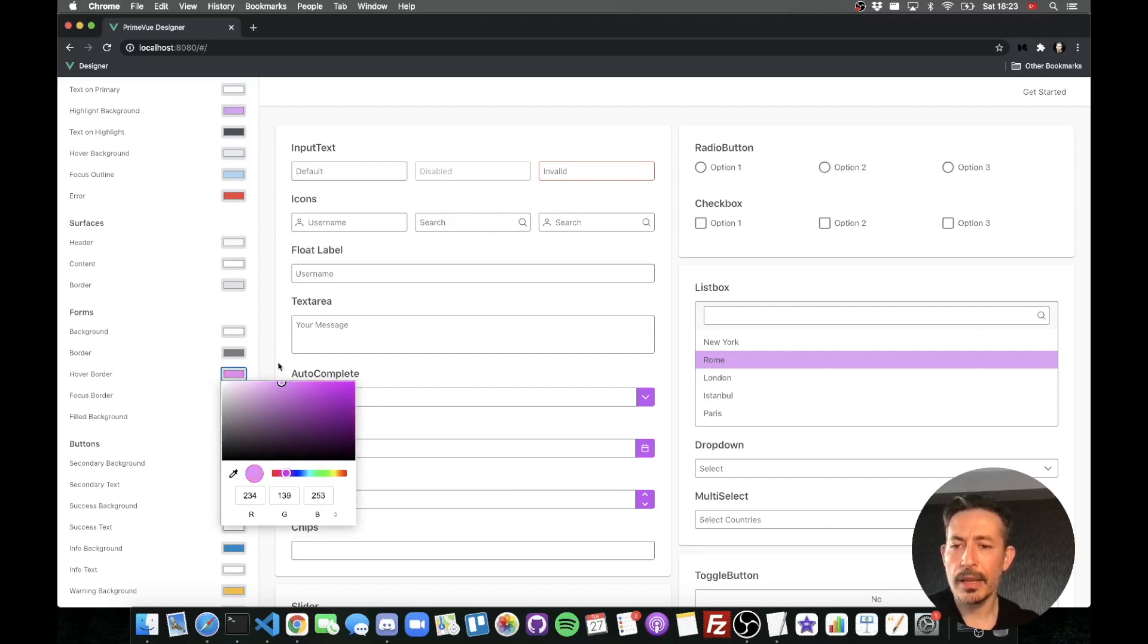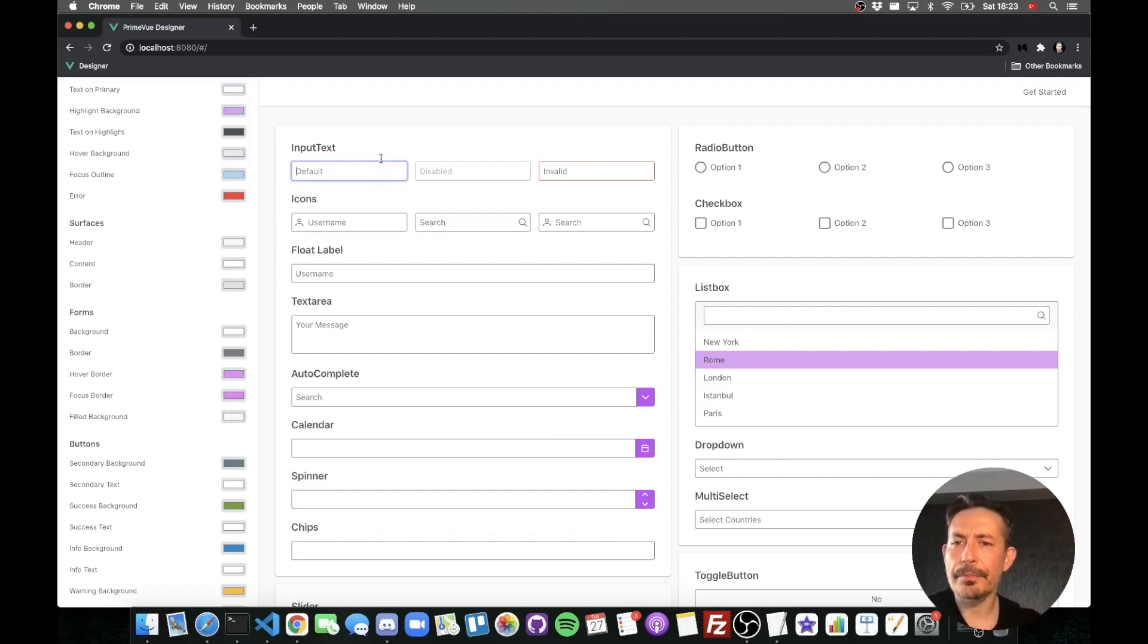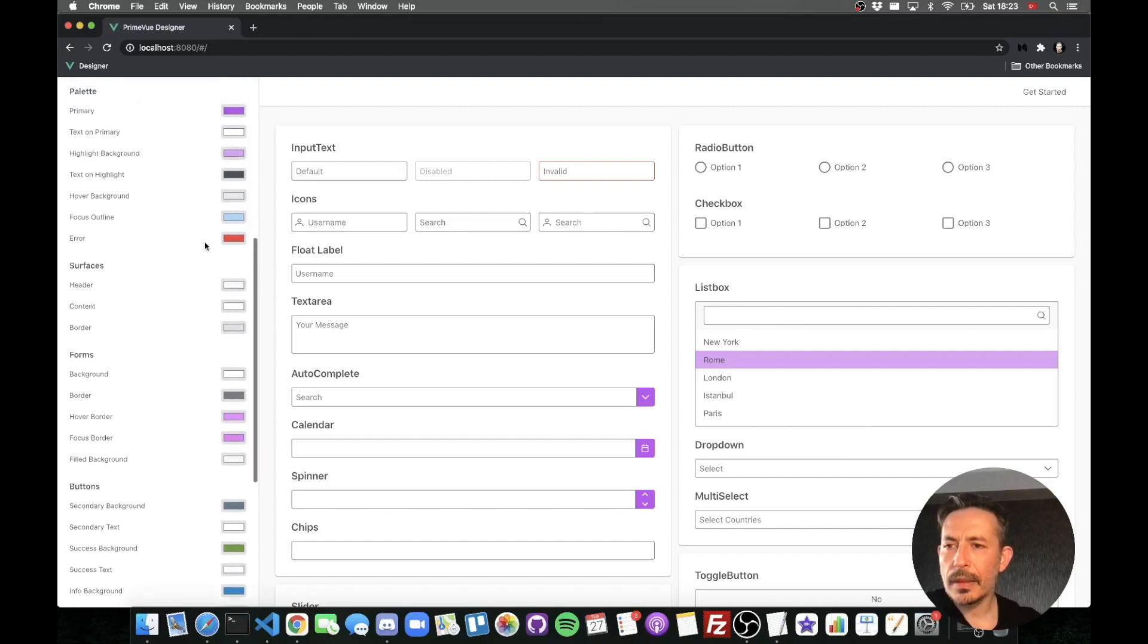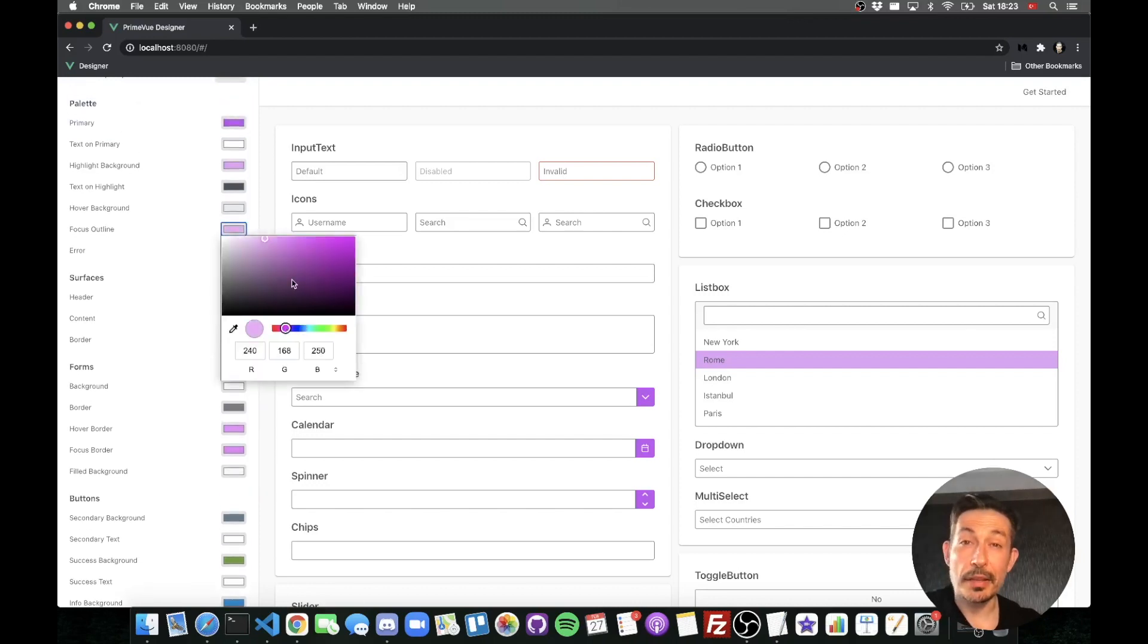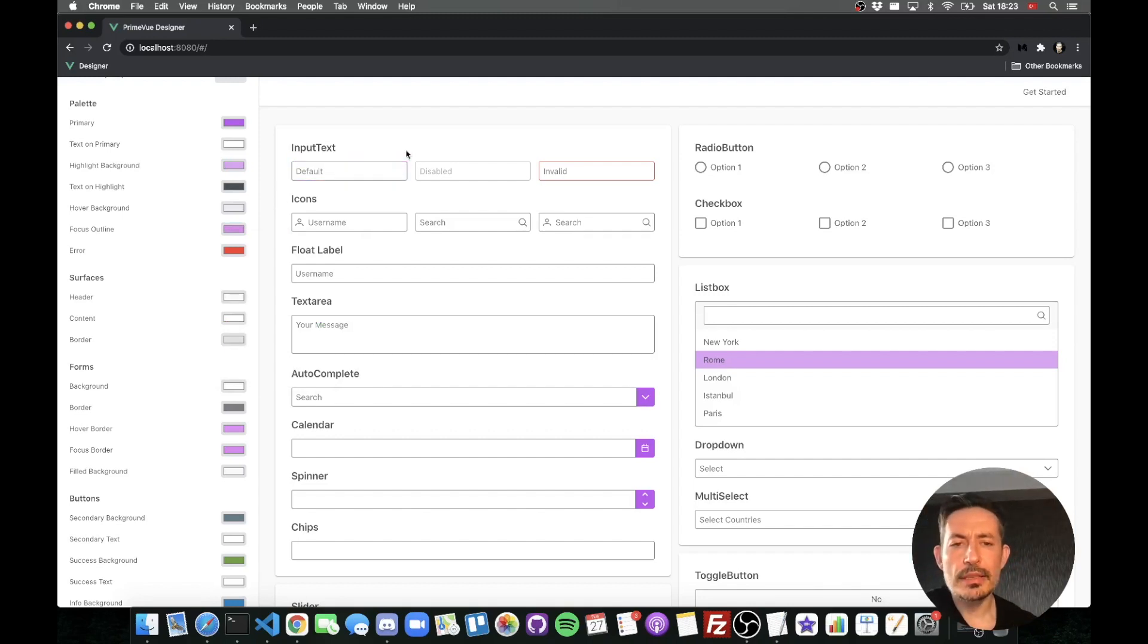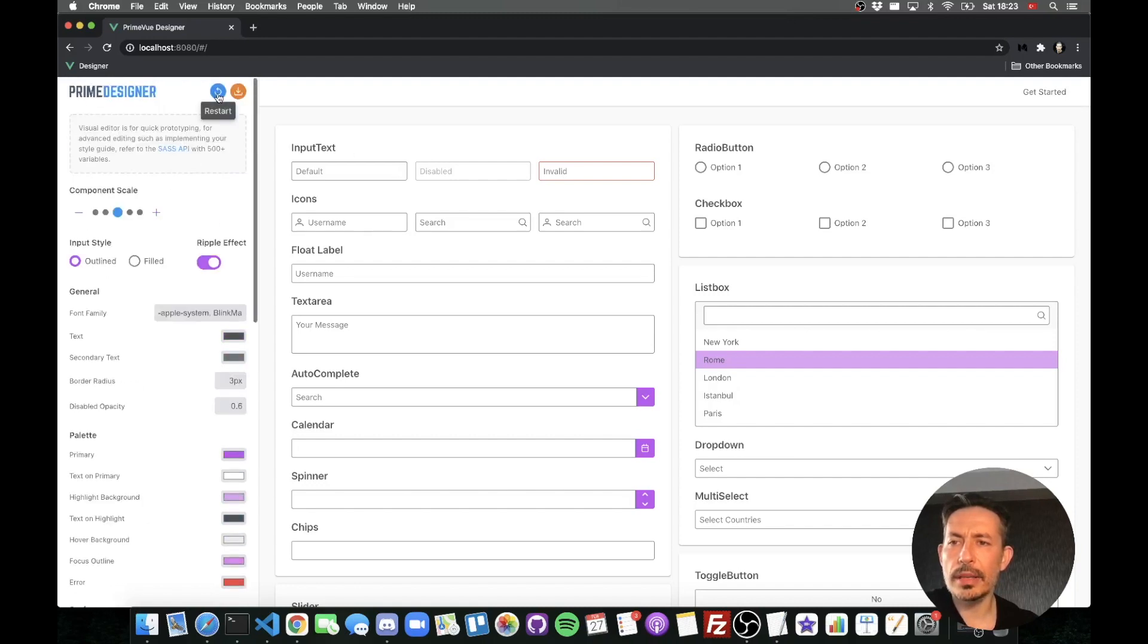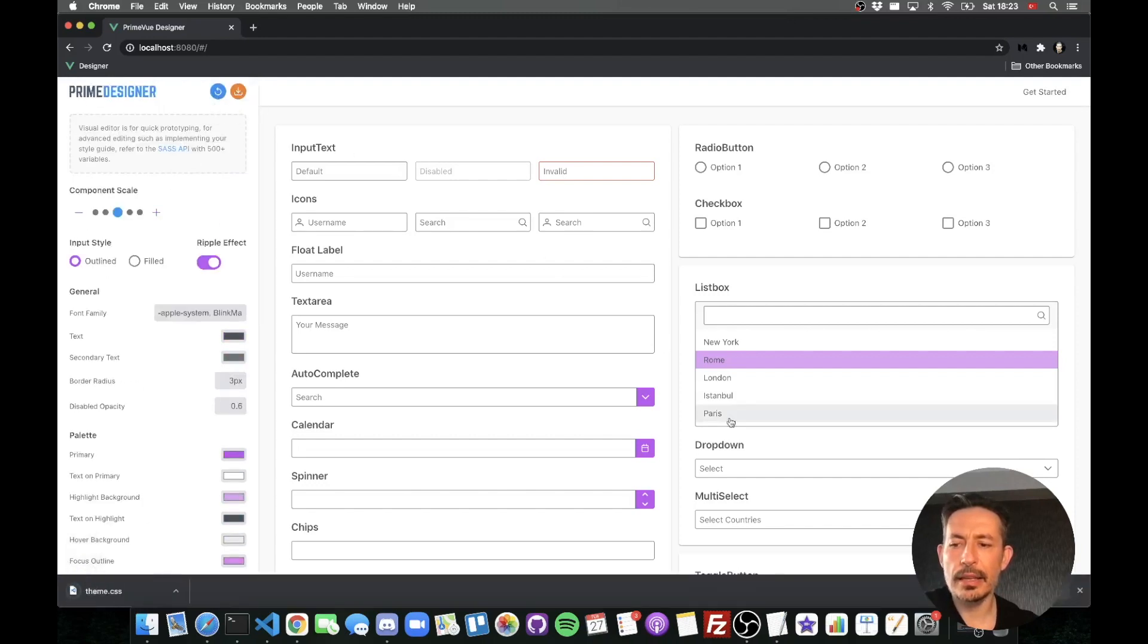Anyway, the idea of this video is not about creating a nice looking theme, it's just creating a theme. Now since our theme is ready you can just go and download it from here and it will download it.